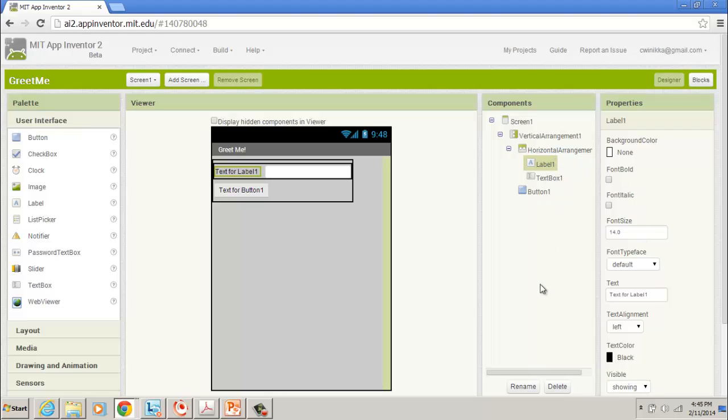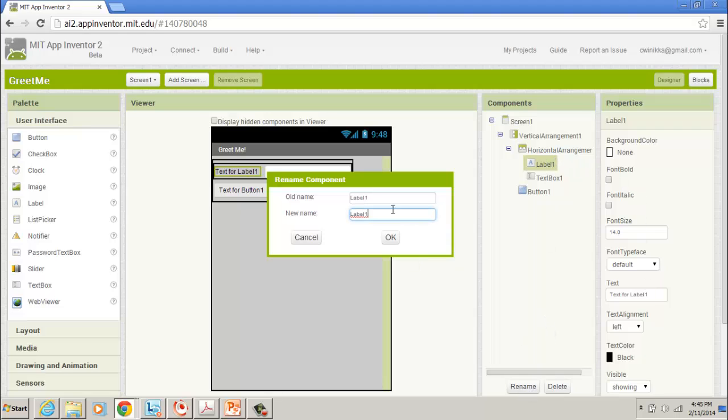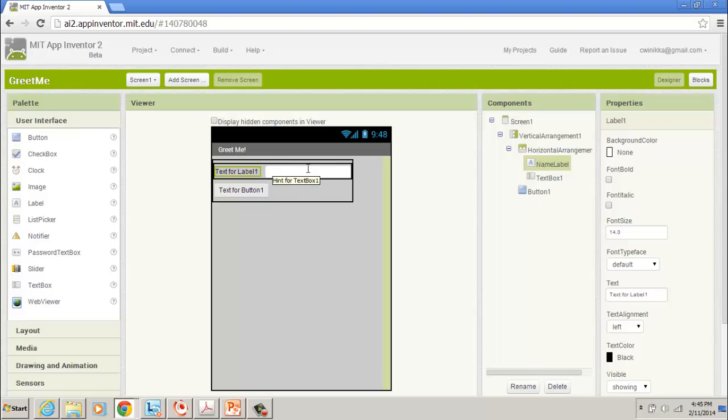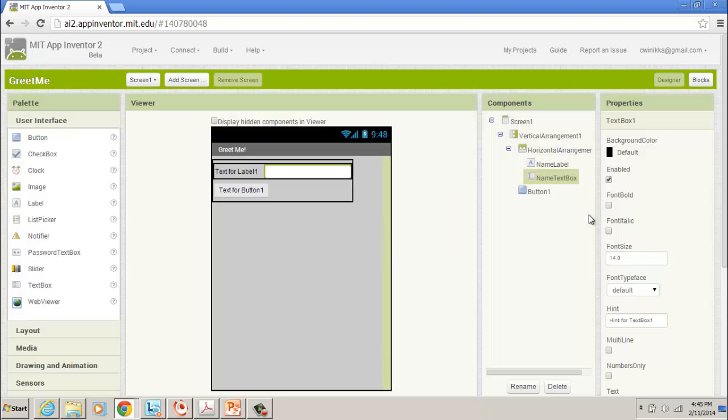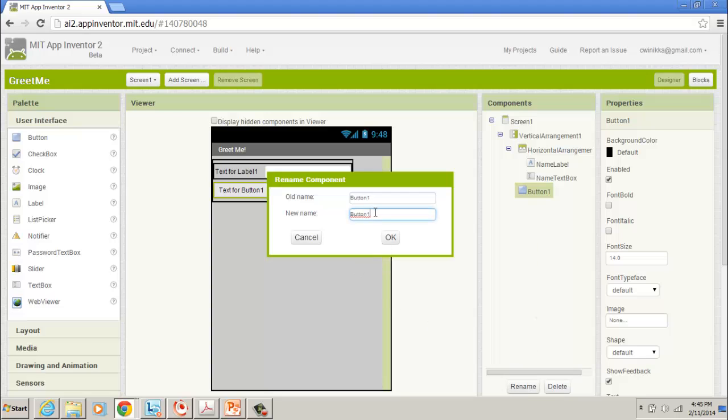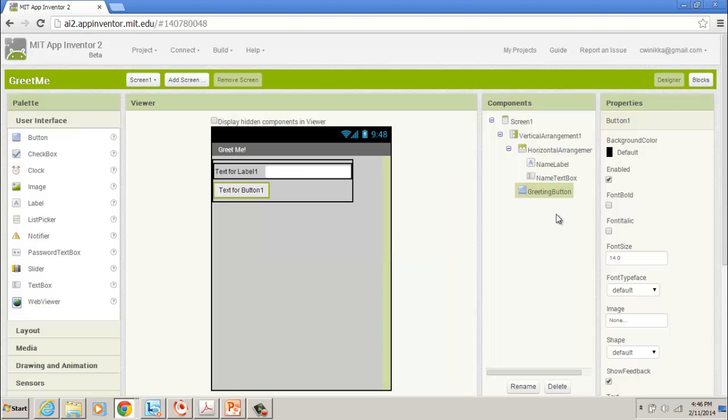So the first thing, label one, if we have a lot of labels, that's going to get confusing when it comes time to code our blocks. We're going to give it a more meaningful name. So we want to rename it. We click on rename, and we're going to call this name label. You could do a shorthand, LBL for shorthand. I'm just going to write it out, name label. Then we're going to do the same thing for the text box. We're going to rename it to name text box. Sure, it's a longer variable name, but it's a very meaningful one. We know what it's referencing, it's referencing the name, and we know one's a label, one's a text box. And then our button, we're going to call this greeting button.